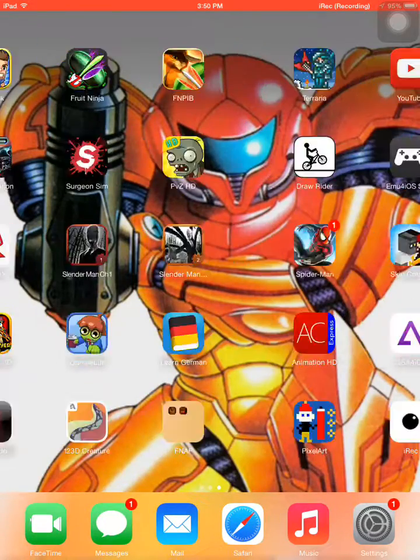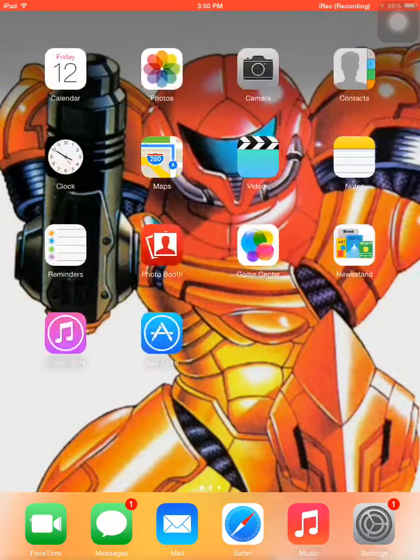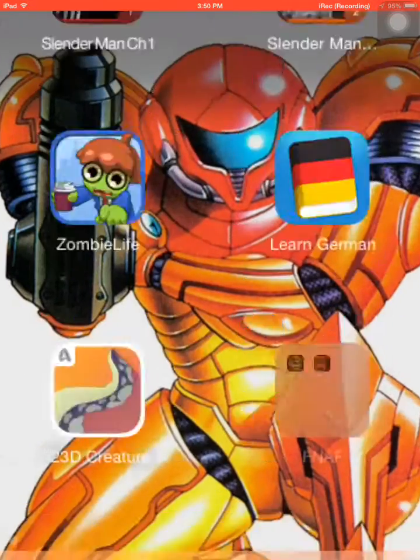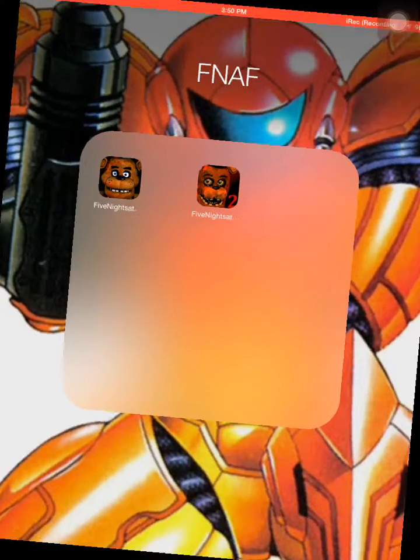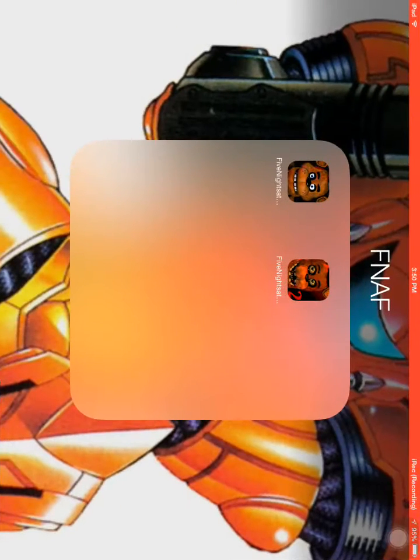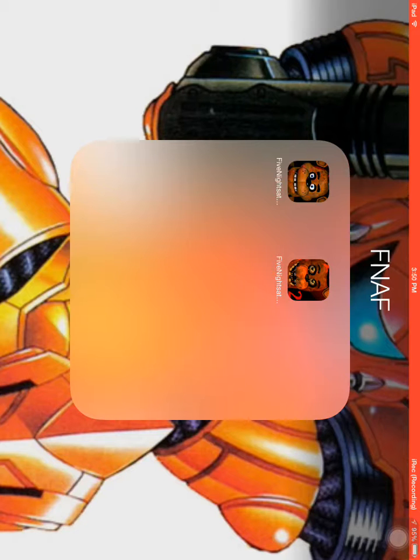Hello everybody, and it's me Owen back again today. This is my first playthrough ever and I'm really excited right now, so I'm going to play Five Nights at Freddy's.